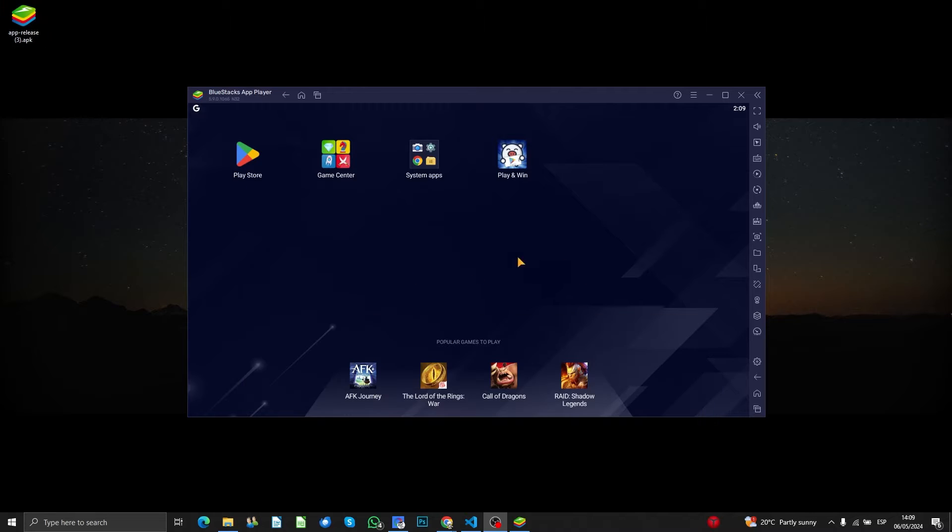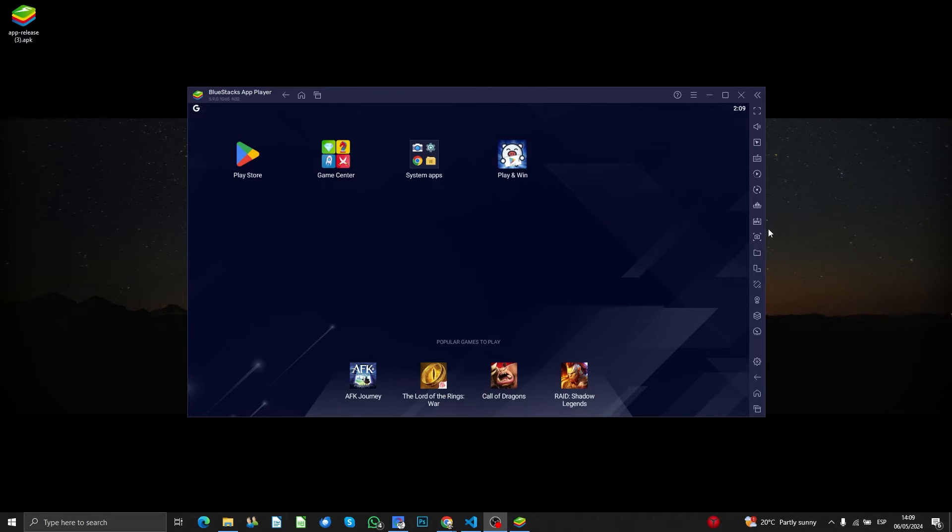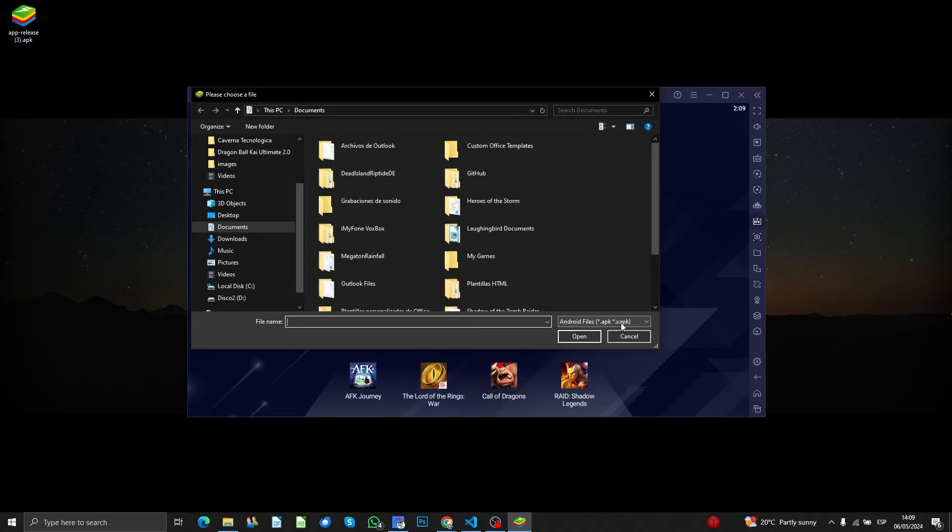Installing in BlueStacks is really simple. You have to click on this icon here that says 'Install APK,' and it's going to show you the files inside your computer.